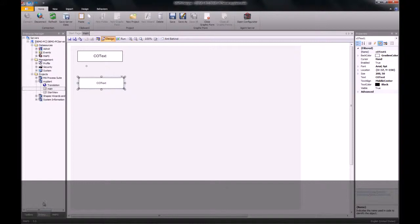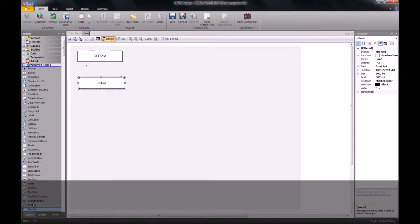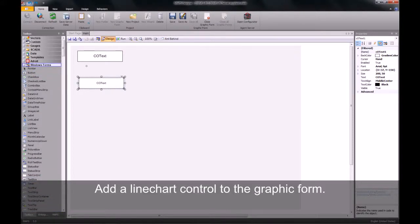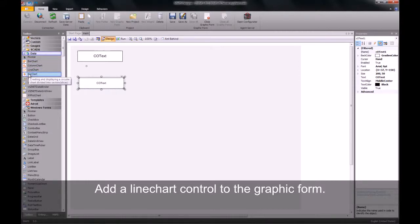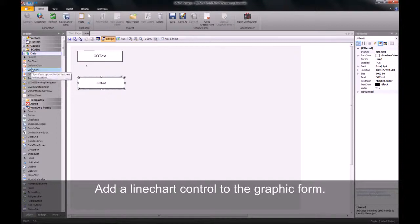Once I've set this up, I will then go to my toolbox and we're going to use a control called a line chart. Under our data group, there are a number of charts that we can use to display historical information. But for our purposes, a line chart will do.